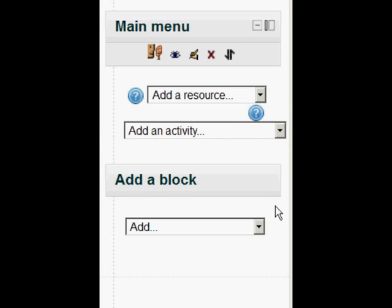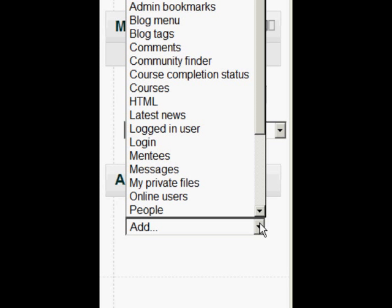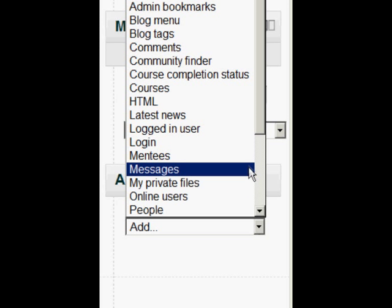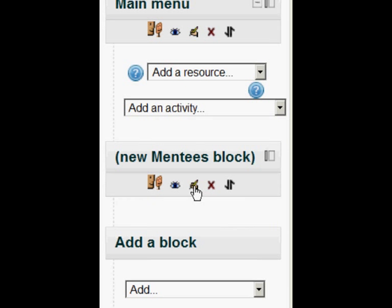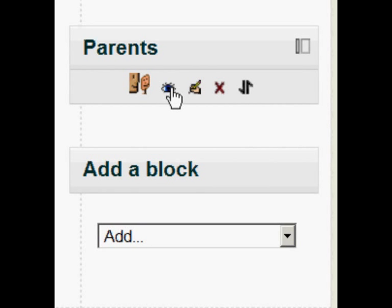Next we need to go to the front page because this is where we're going to add the Mentees block. If you click the Edit icon you can actually change its name — I'm going to change it to Parents, but you don't have to.